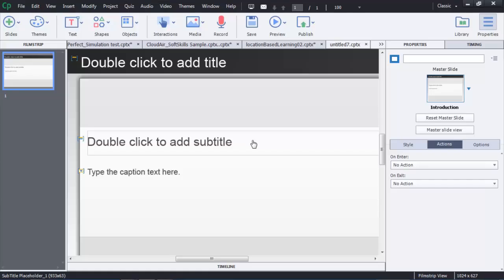The preview and publish options have changed slightly in Adobe Captivate. There are slightly different options for previewing and publishing your projects depending on whether you're in a non-responsive project or a responsive project.